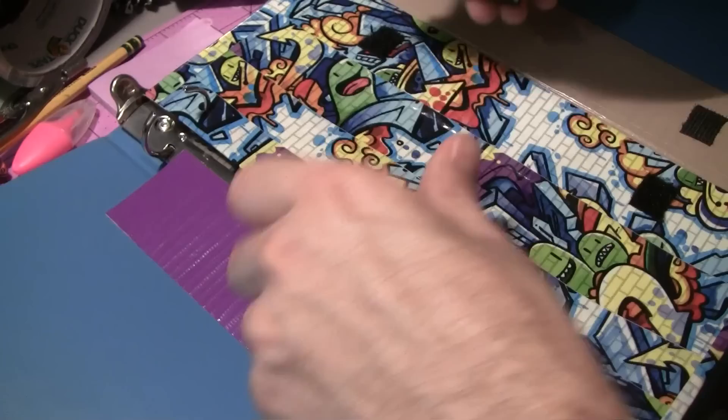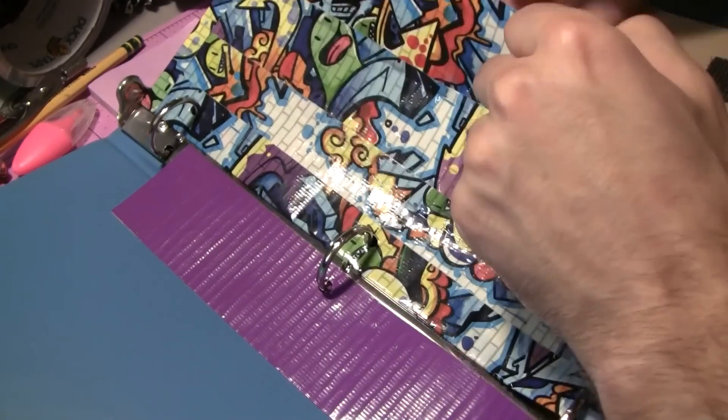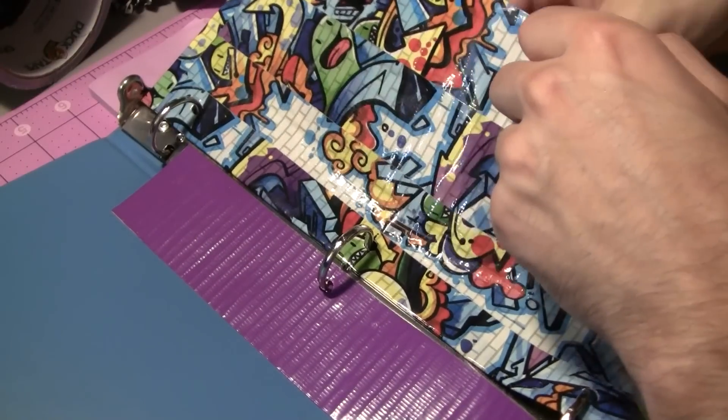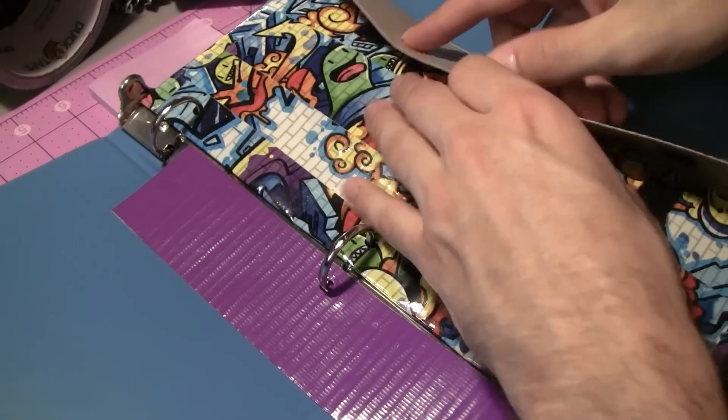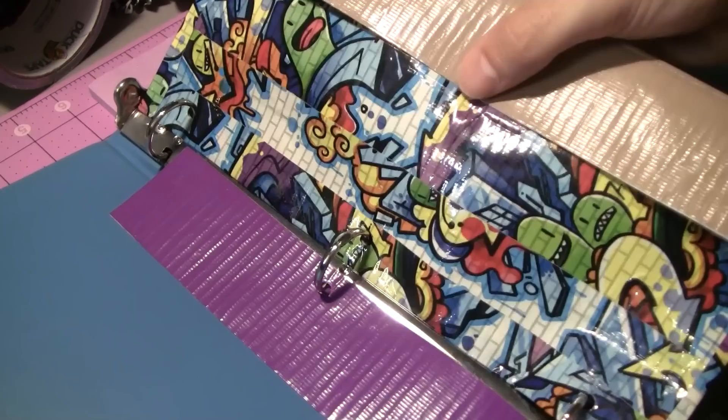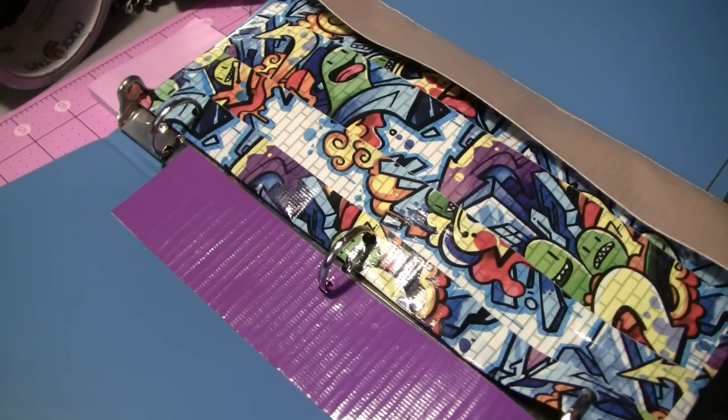Once you close your binder, that's going to go right there. And then everything's going to be thrown inside it. And there you have a really cool giant pouch you can put inside your binder.